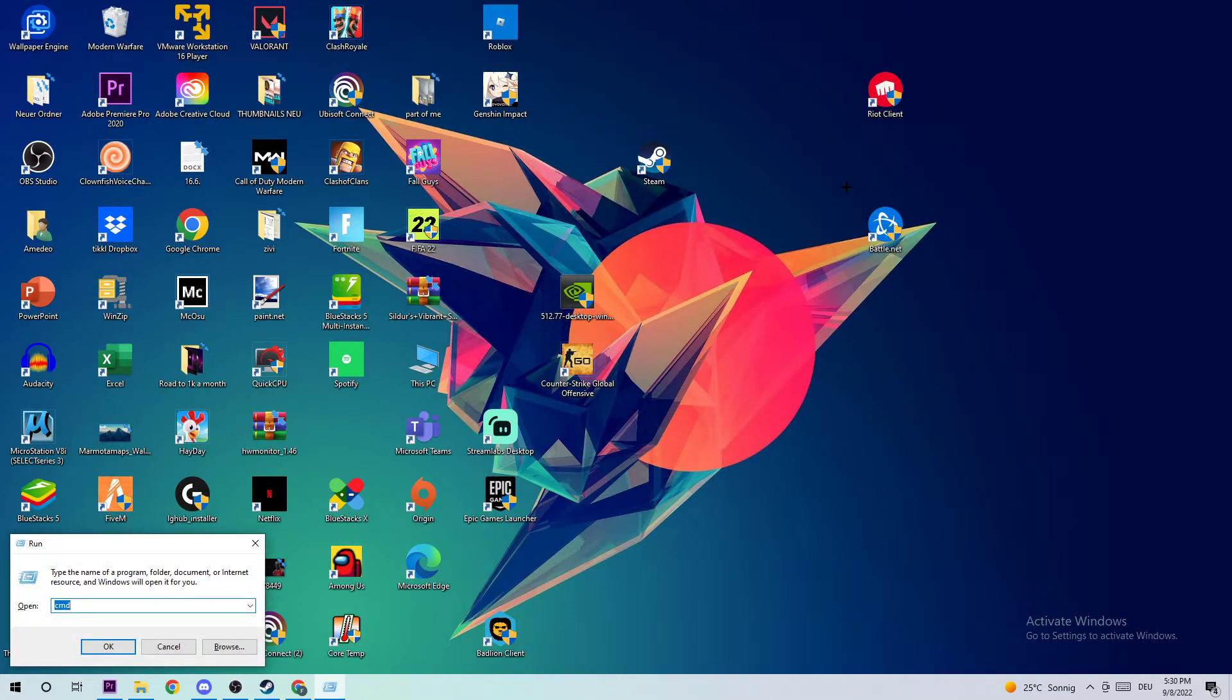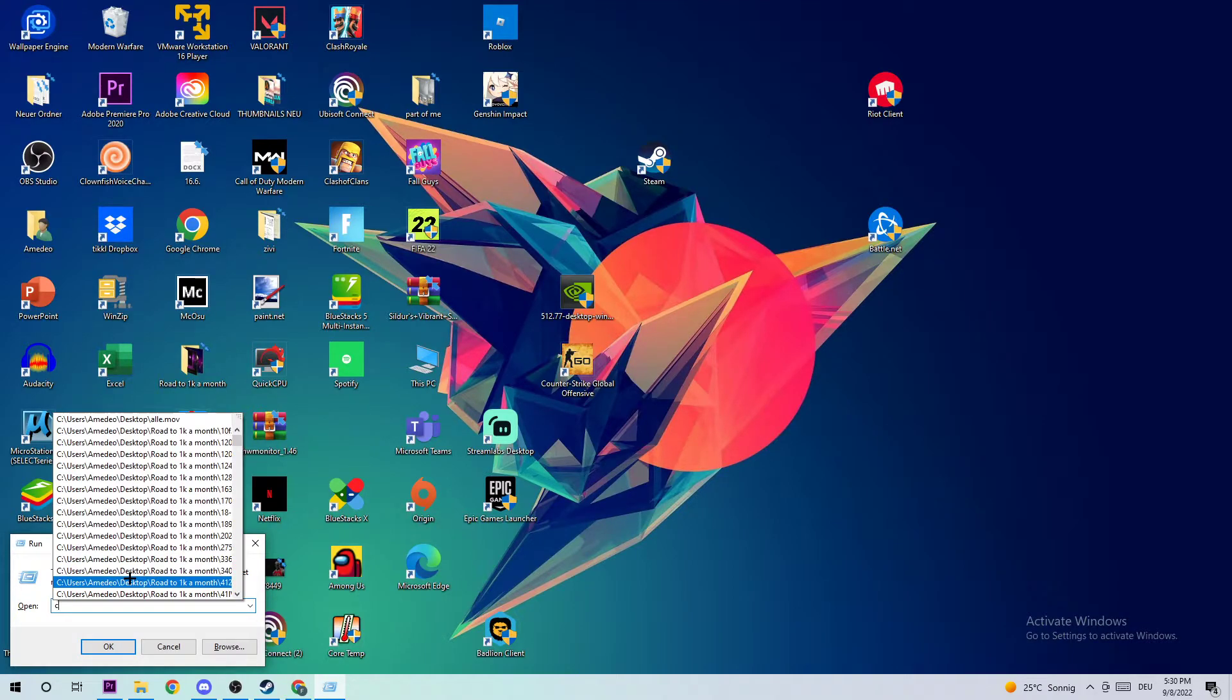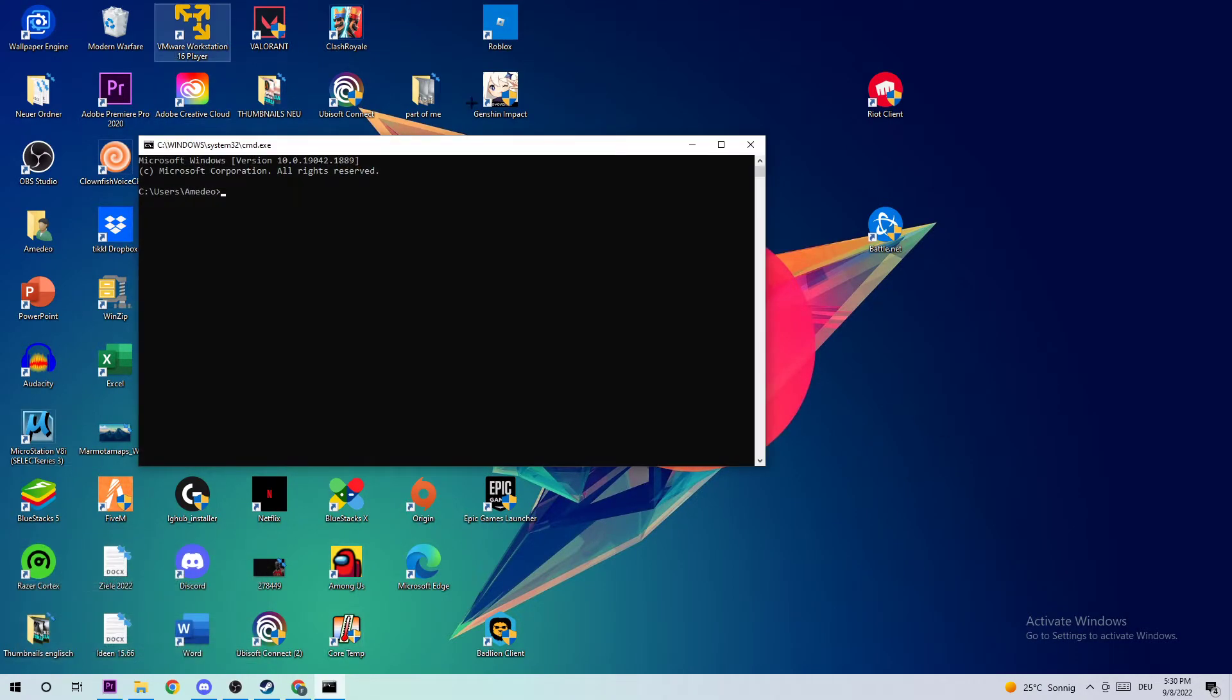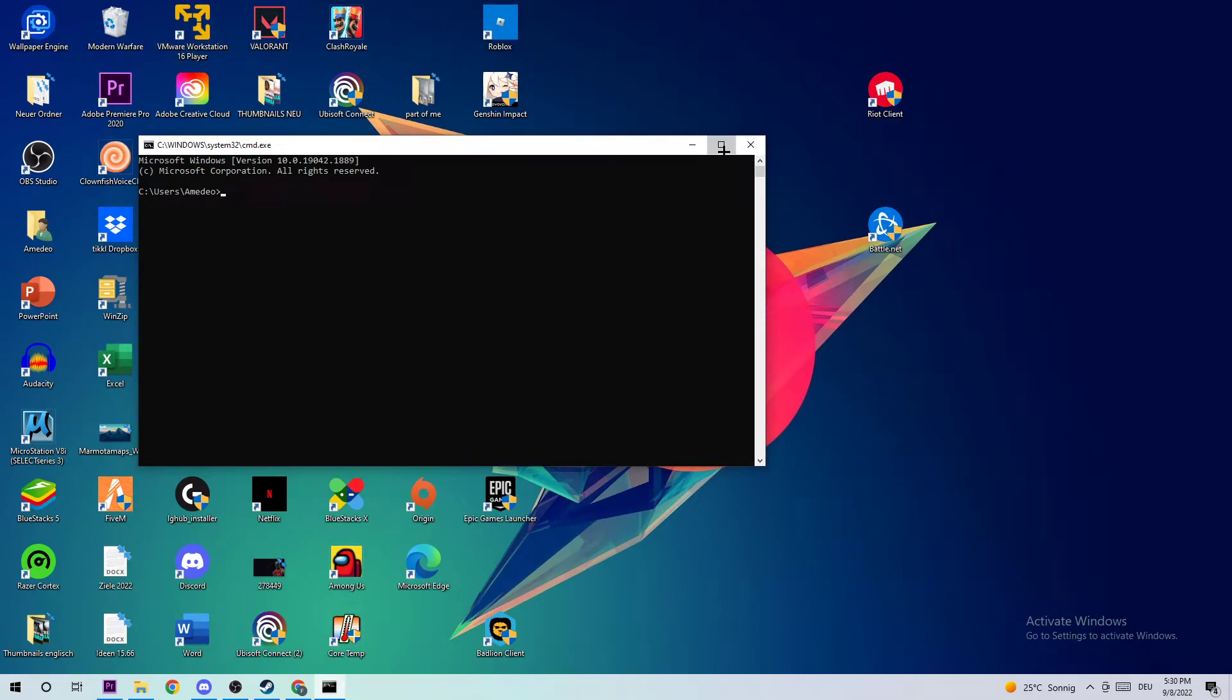Once you do that, you should see a tab in the bottom left corner of your screen. You're going to type in CMD and hit enter.